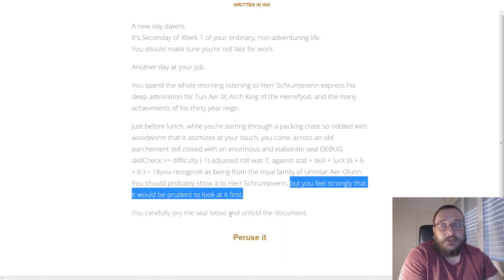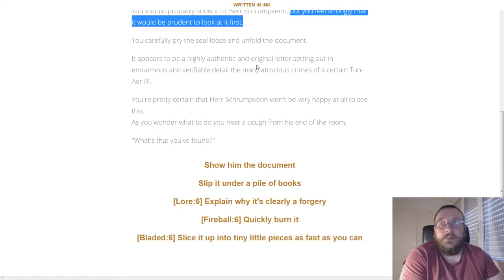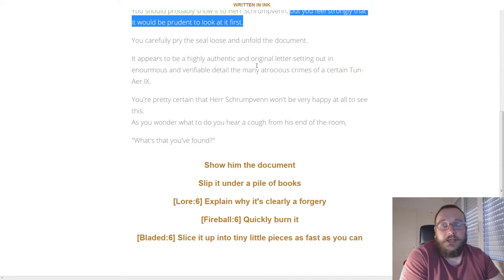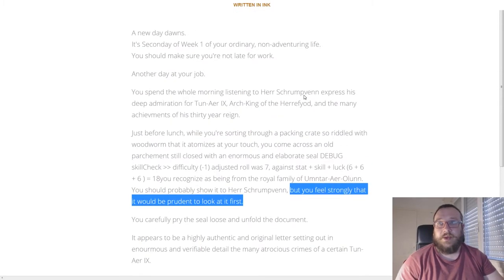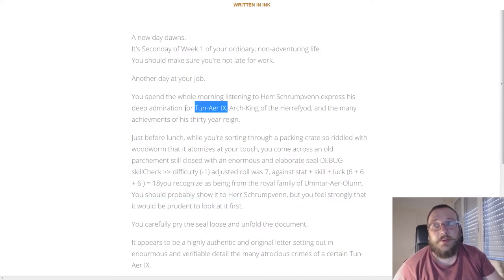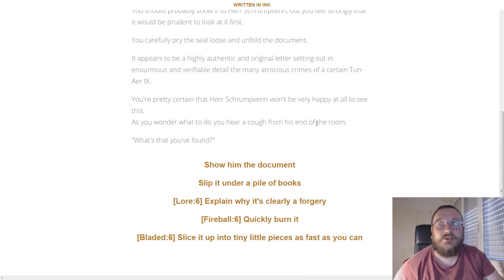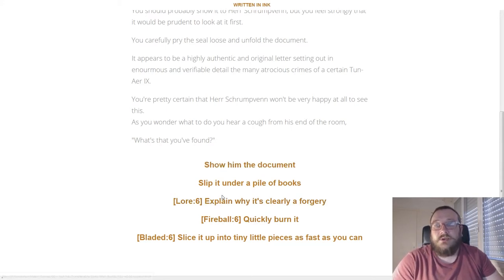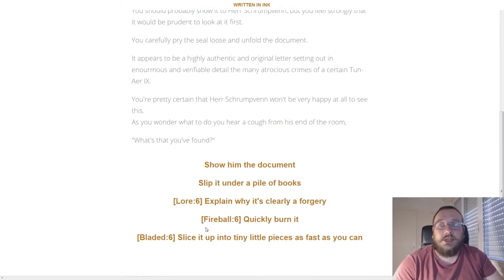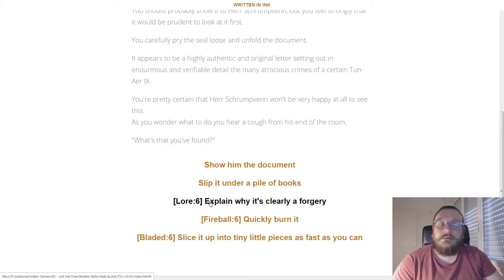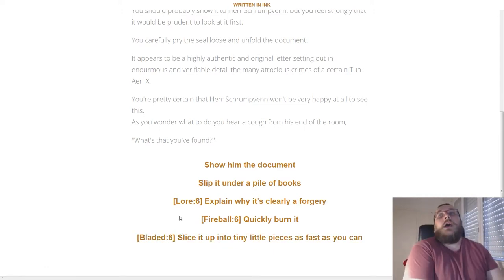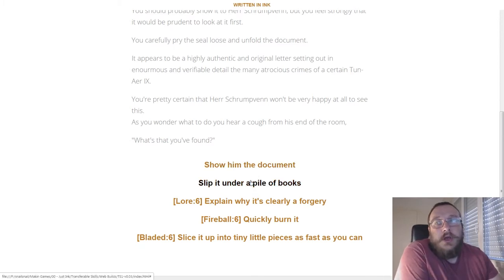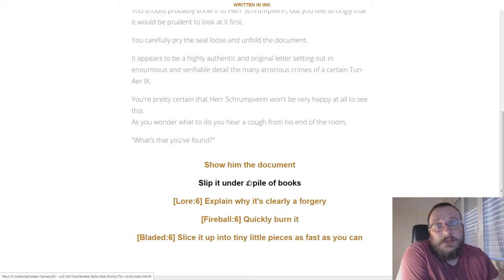This is a typical day when something happens - you get some sort of event and you have to choose how to react to it. In this case it's telling us that we should look at it first. You carefully pry the seal loose and unfurl the document. It appears to be a highly authentic and original letter setting out in enormous and verifiable detail the many atrocious crimes of a certain Tan Ear the ninth - the guy that he admires a lot. You're pretty certain Hair Shrimp Then won't be very happy at all to see this. You hear a cough from his end of the room - 'What have you found?' This is the kind of the crux of the game, that you have ways of reacting to events depending on the skills. At the moment I'm opting to display the skills that are allowing you to do things.